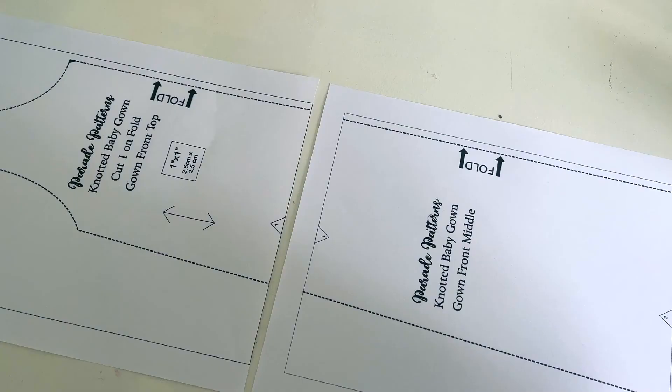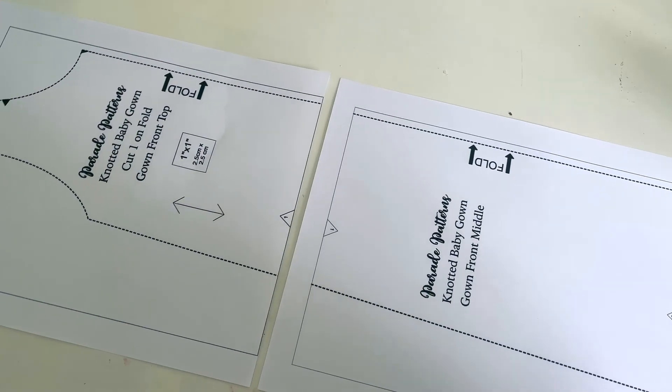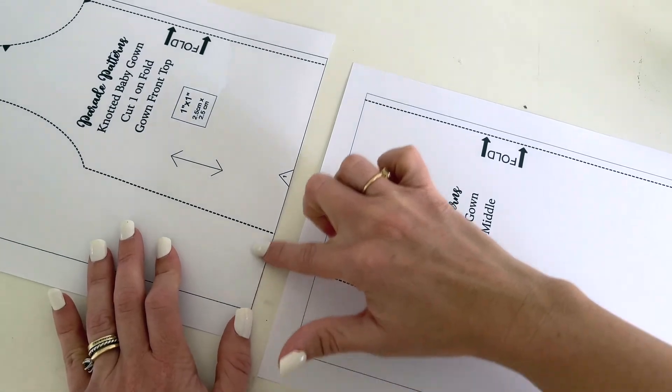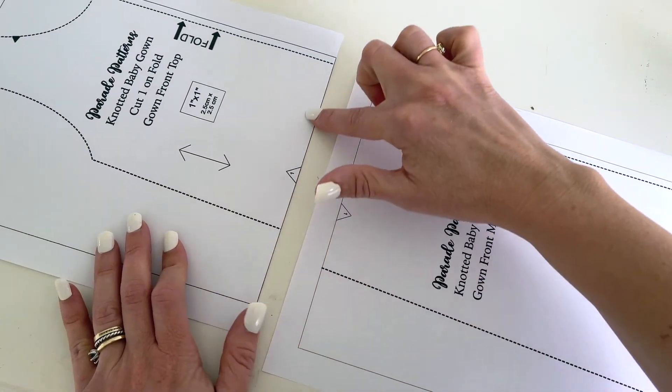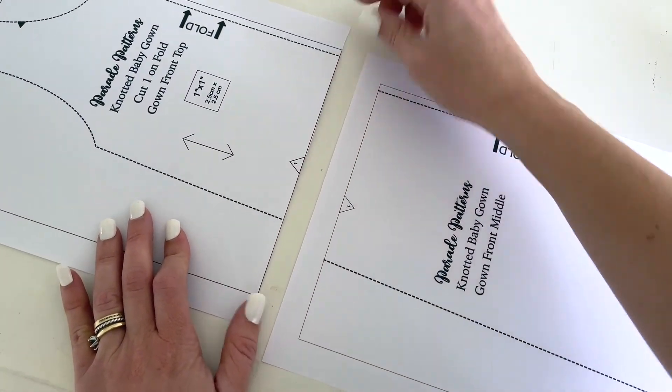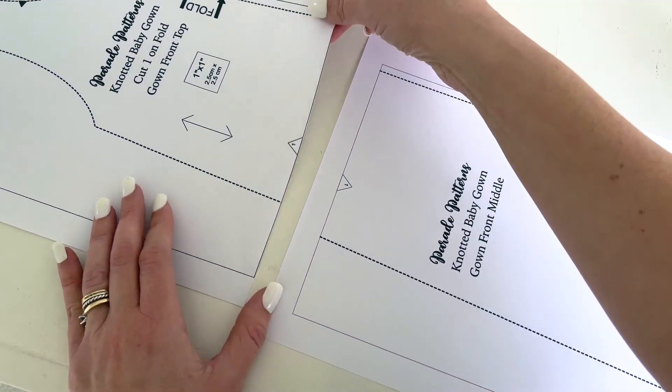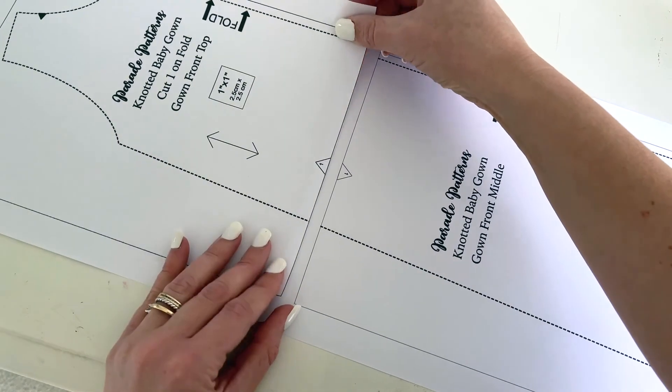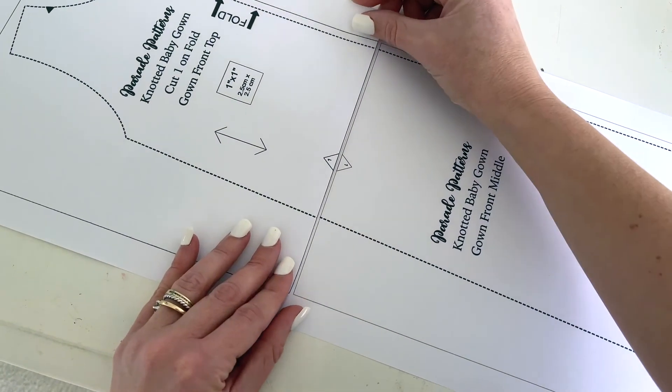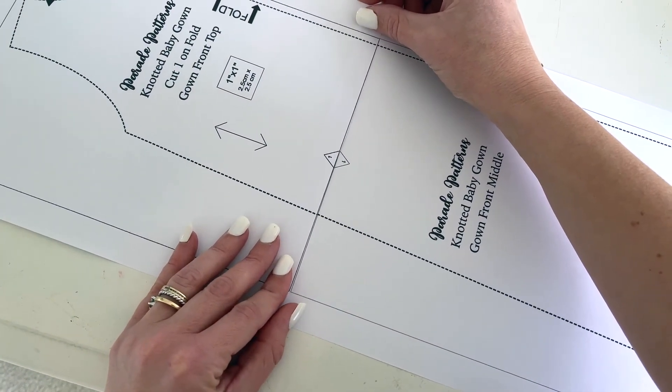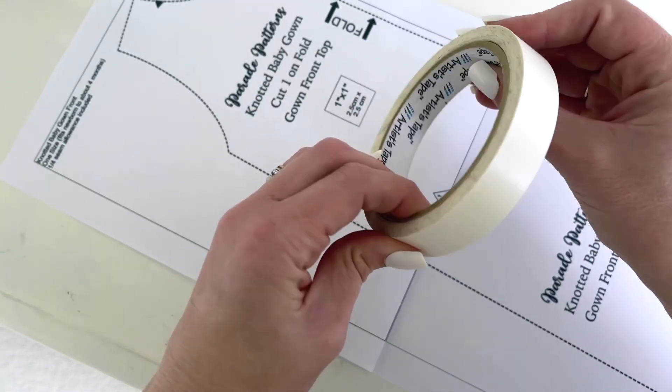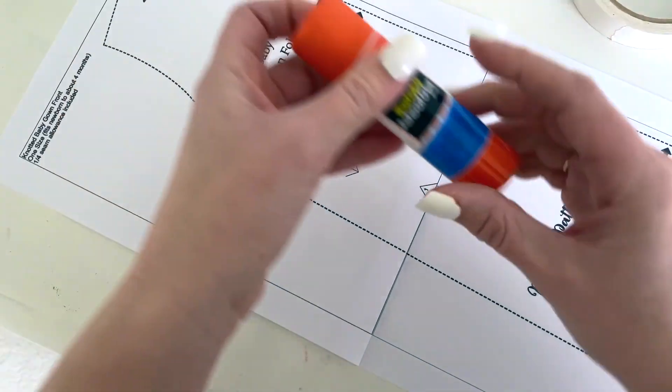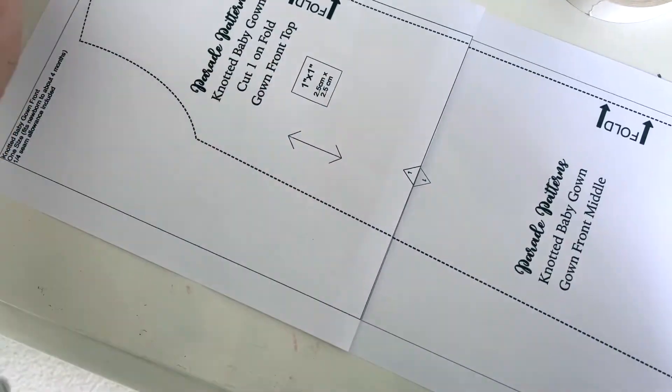To assemble your pattern, look for the triangles with the numbers to help you see which pages should match together. Trim off the bottom border, then line up two matching triangles. Use tape or a glue stick to join the pieces.